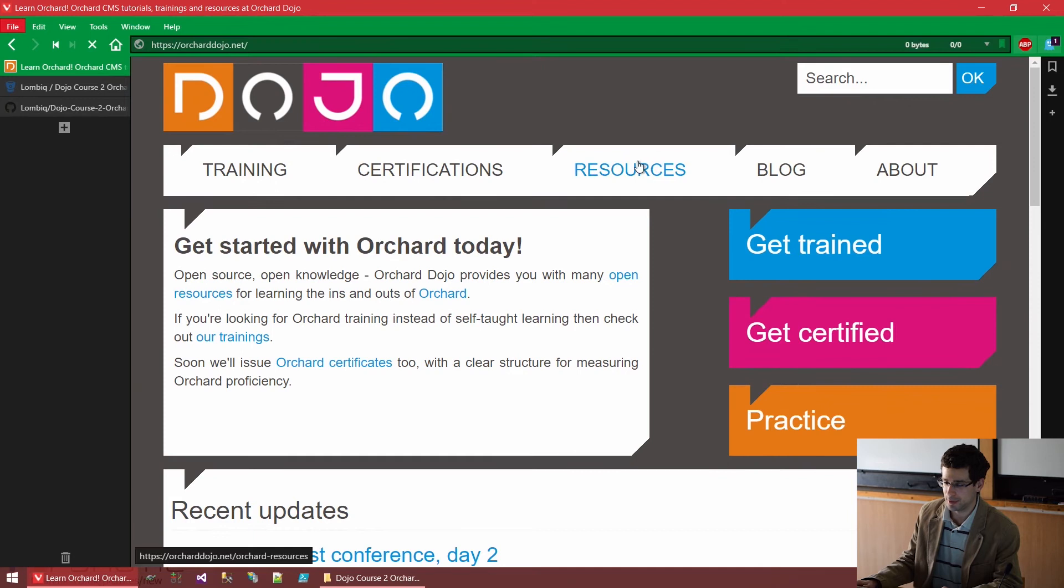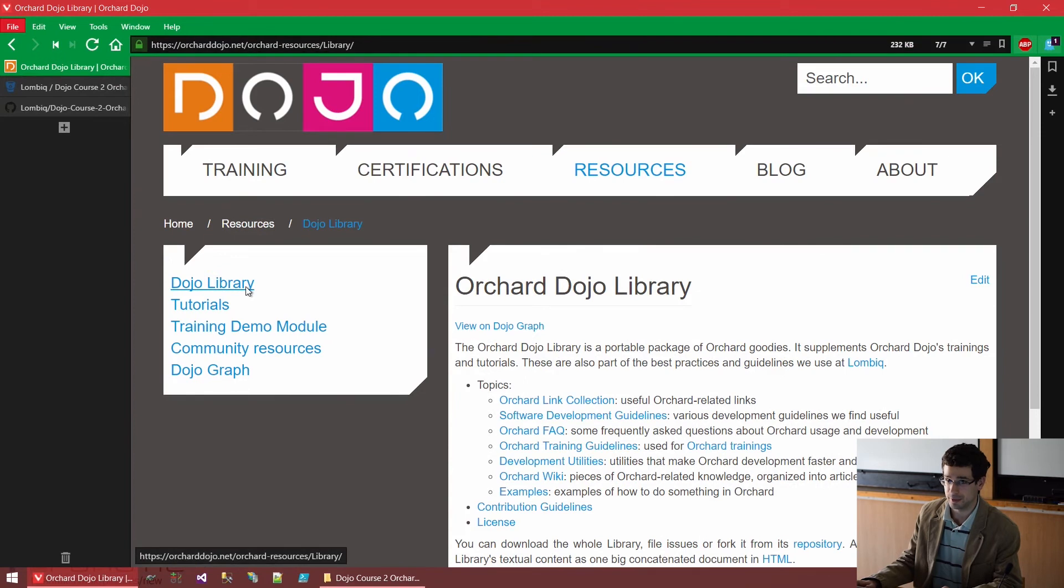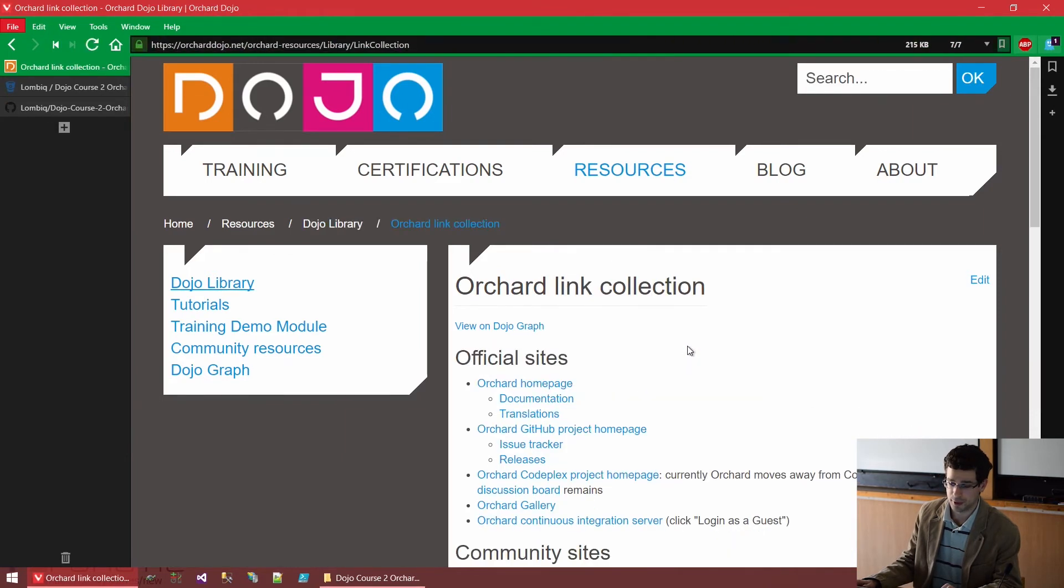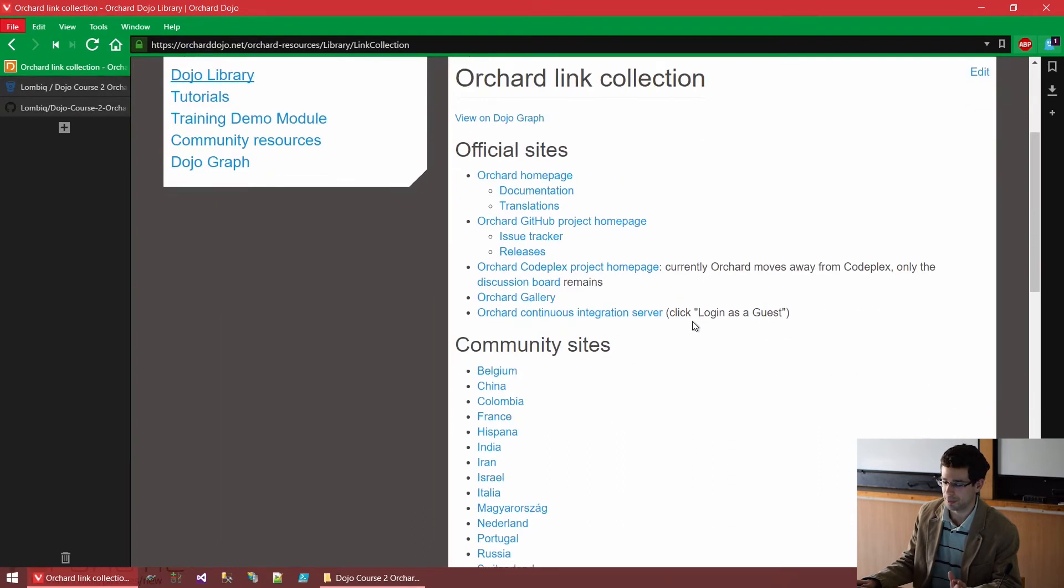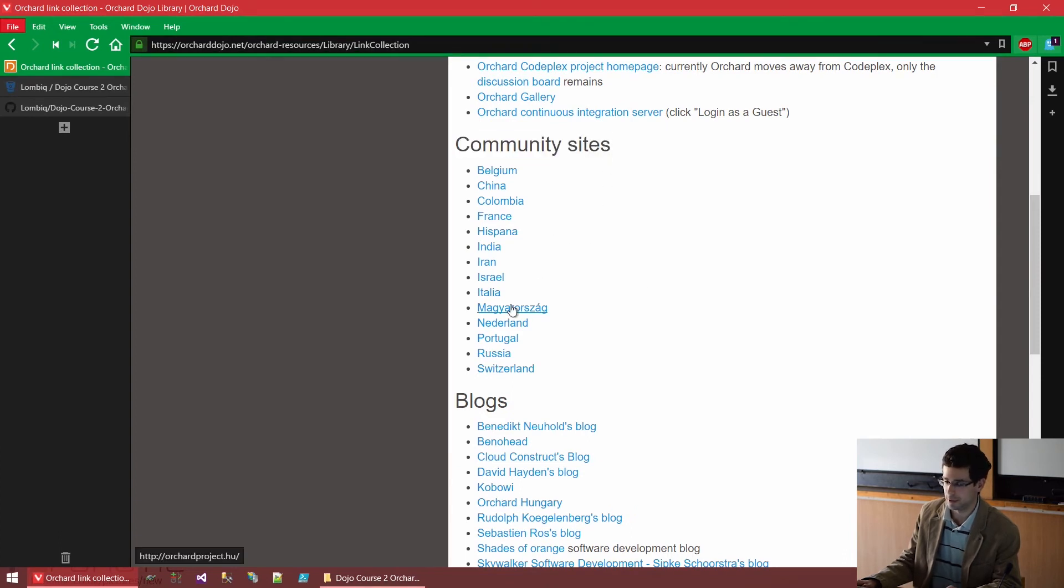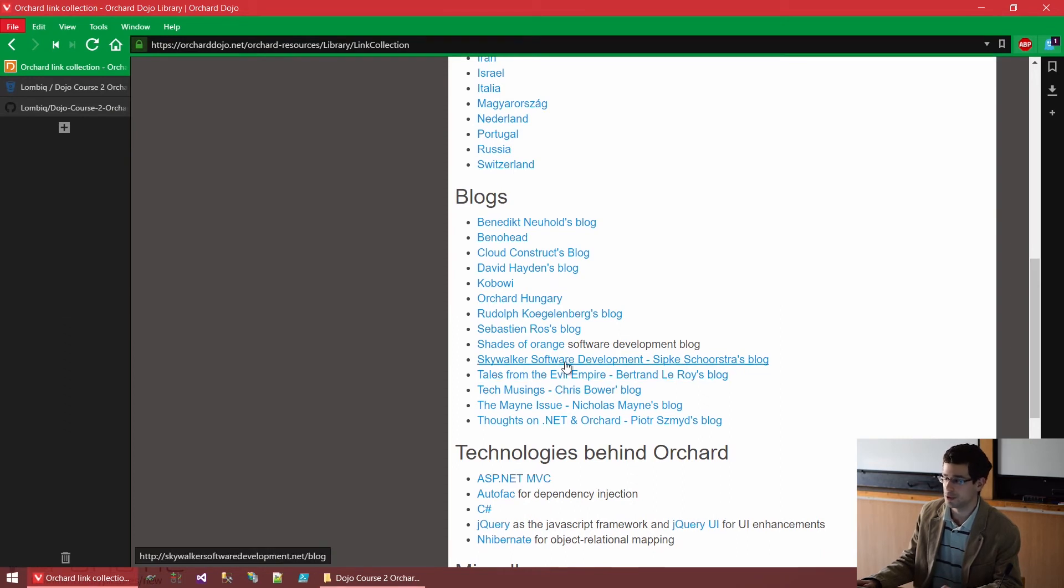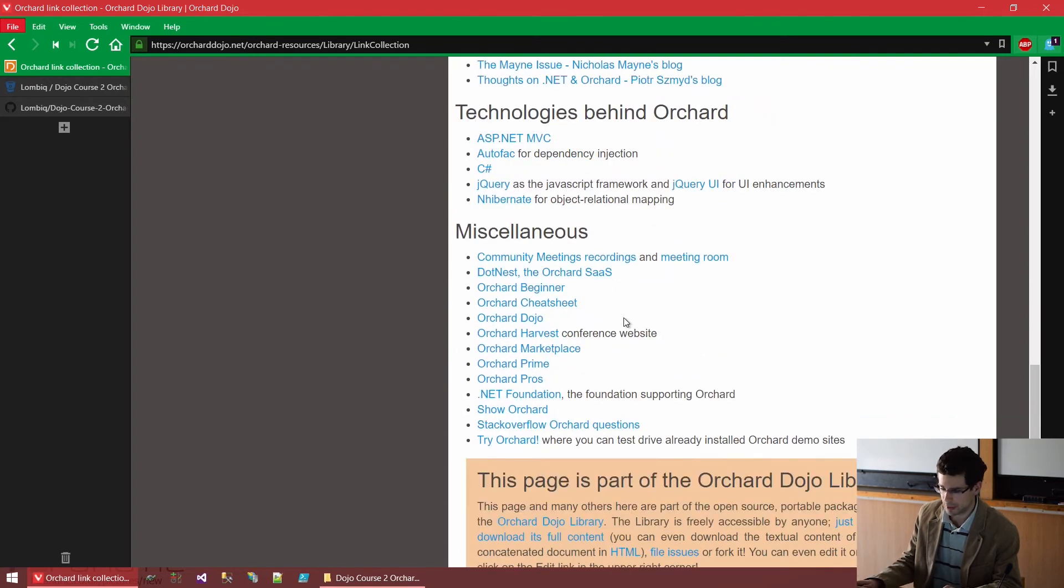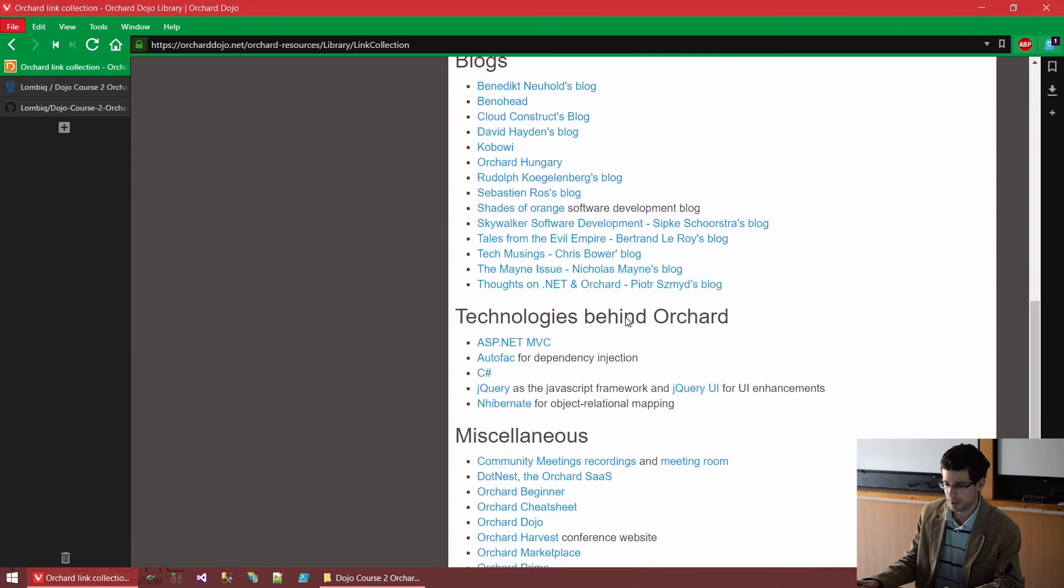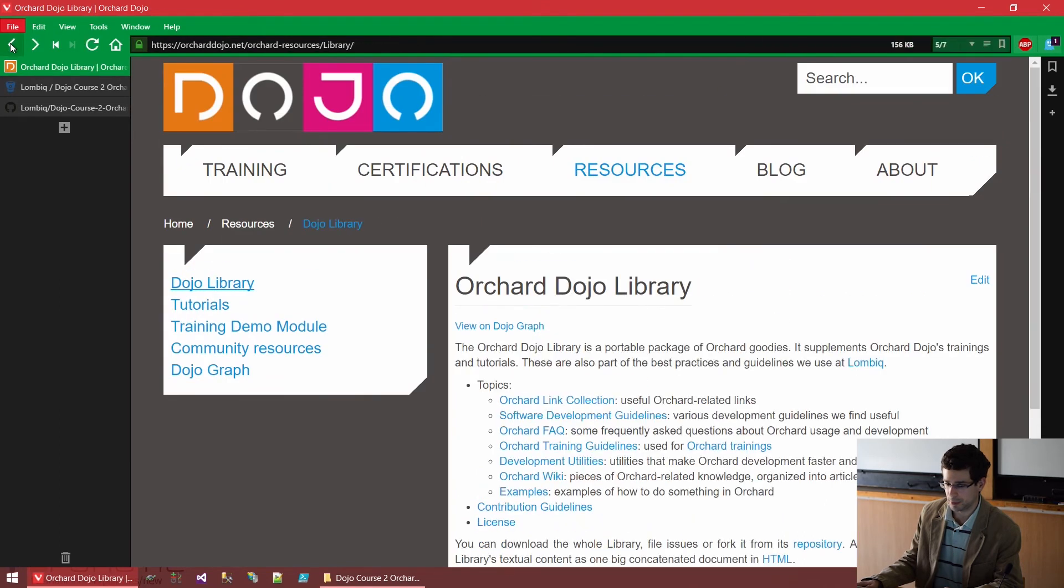It's an Orchard training website that has a lot of Orchard resources under Orchard dojo.net. And there is also a thing on the resources called the Dojo library. And under the Dojo library, we have an Orchard link collection. If you haven't noted everything or you just want to refresh your memories, here you can see a list of notable Orchard websites, including community sites, because we have some local community sites, including Orchard.org. We have quite many blogs from the Orchard community, but as mentioned, on Orchard project.net, all of these are accumulated as well. And there are some other websites you may want to check out too. And here, we also have some Orchard examples.